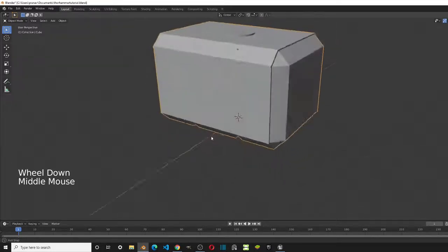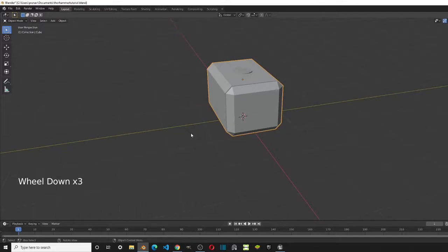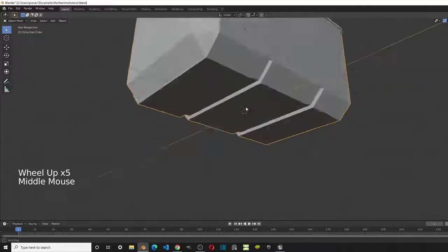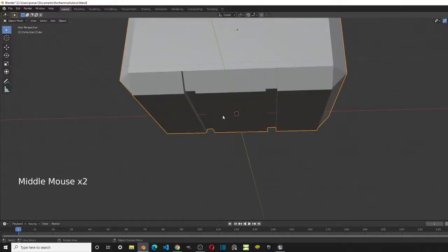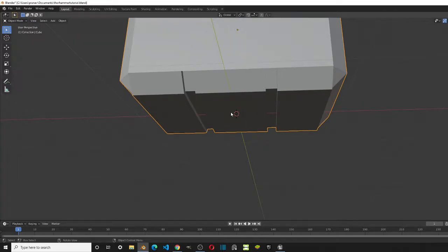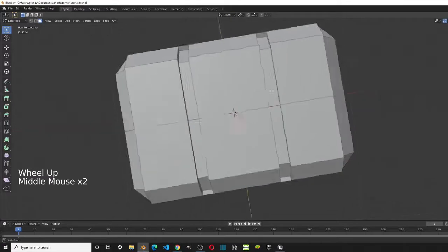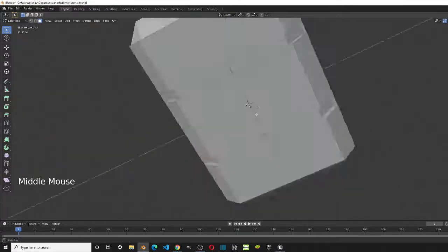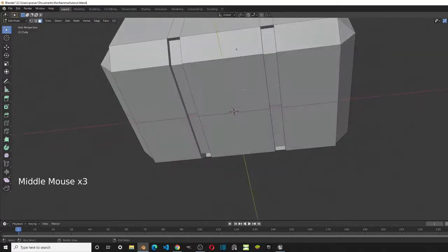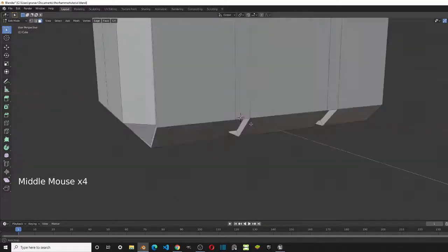I have my file opened up already. First, you want the cursor at the world origin, because that's where we're going to be adding our cylinder — the mesh we'll use to create the handle. We're going to be creating this handle in edit mode. Some of you might be asking why we can't just extrude out from this mesh.